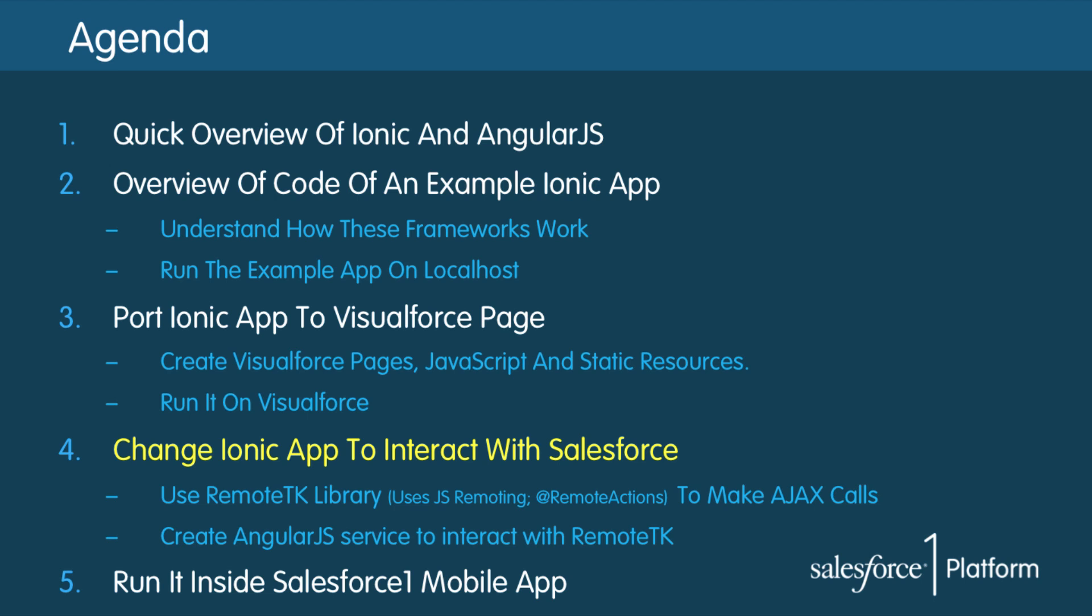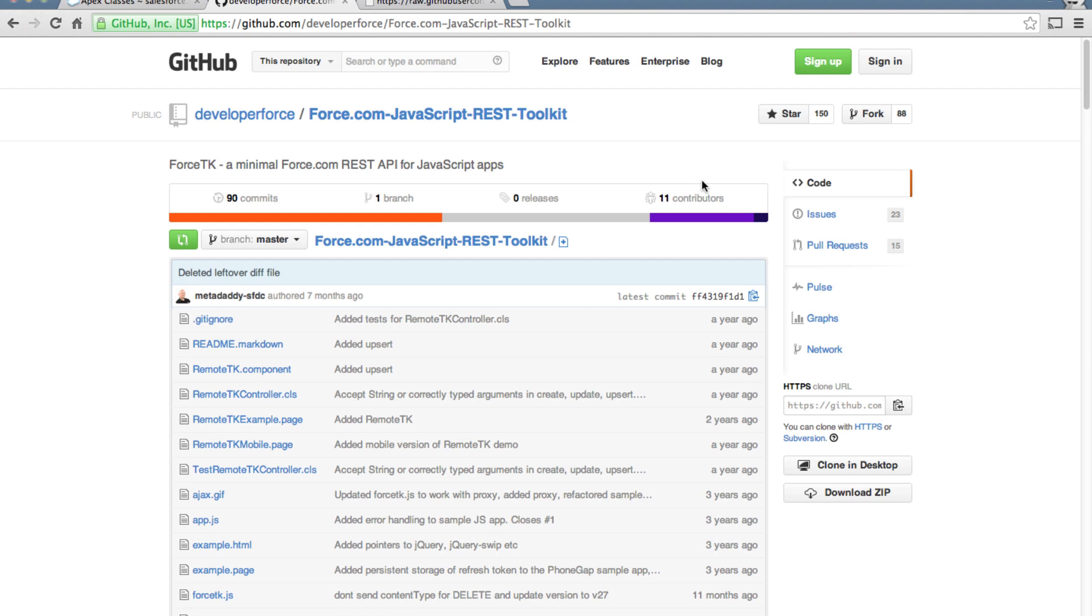In this section we will see how to make our Ionic app interact with Salesforce. There are many ways to talk to Salesforce from our app like using remote actions, remote objects, etc.